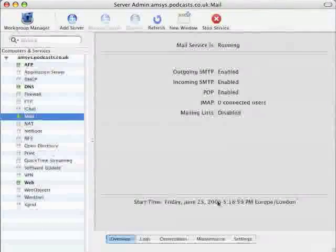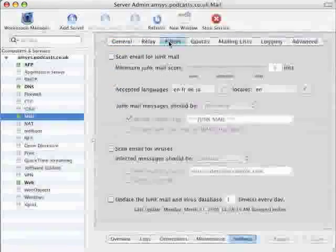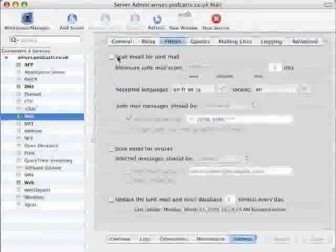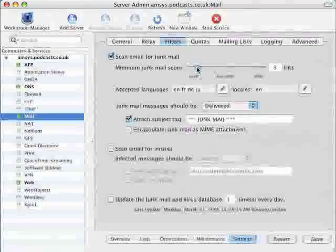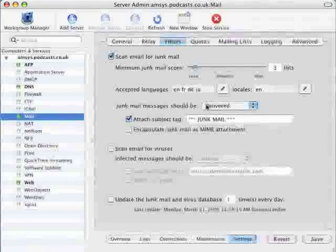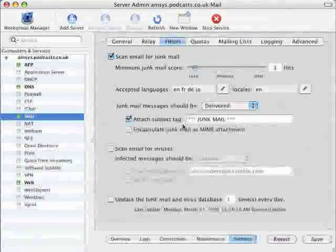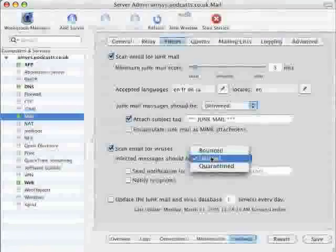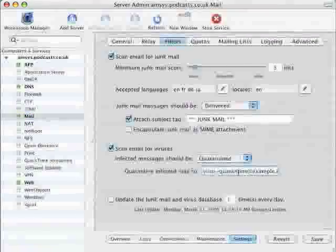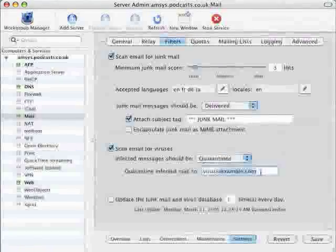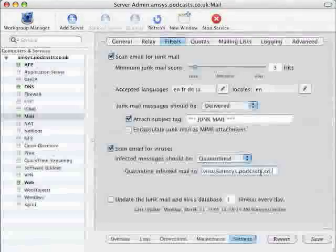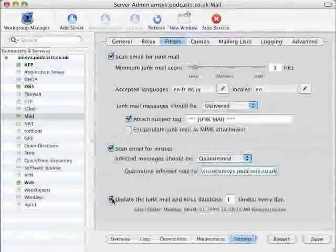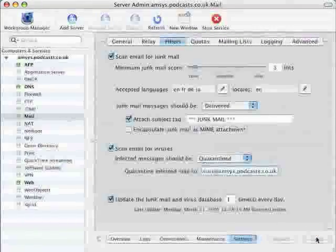Next we're going to configure a little bit of junk mail and virus filtering. So if I go back to server admin mail and settings and click on filters. First I'm going to click on the button that says scan email for junk and I'm going to change it down to three hits which means I only need three comments for it to be classed as junk mail. I'll leave it so that the junk mail will still be delivered but it'll be marked as junk mail. And for viruses I'll click scan email for viruses and send it to be quarantined and this means that any infected emails will be sent to a specified email address. In this case it will be virus at amsys.podcasts.co.uk. Finally you want to switch on the service to update the junk mail and virus database once a day or whenever is preferable. And finally just click on save.